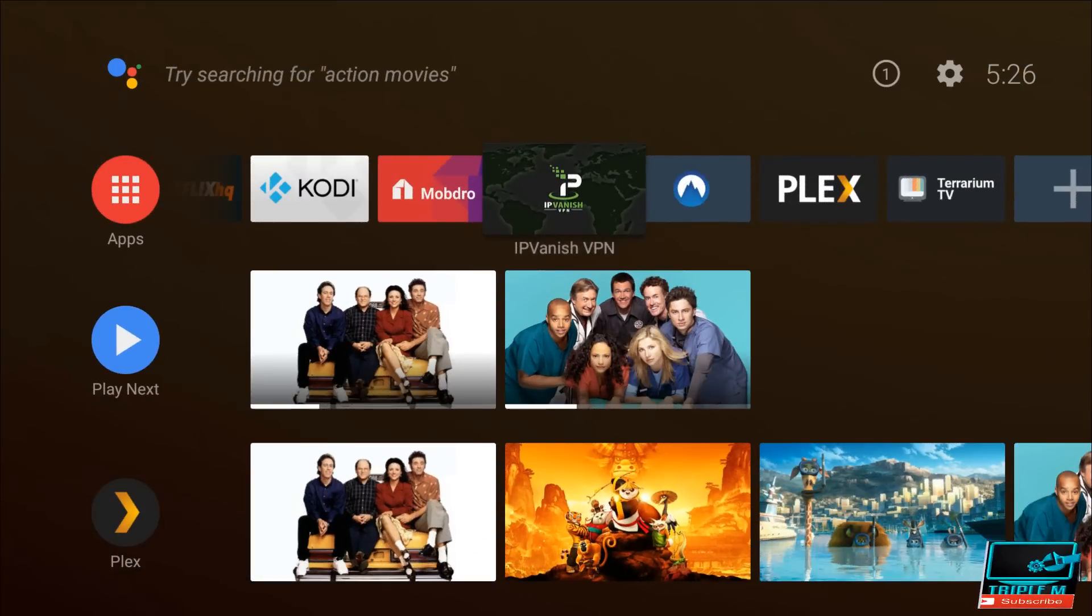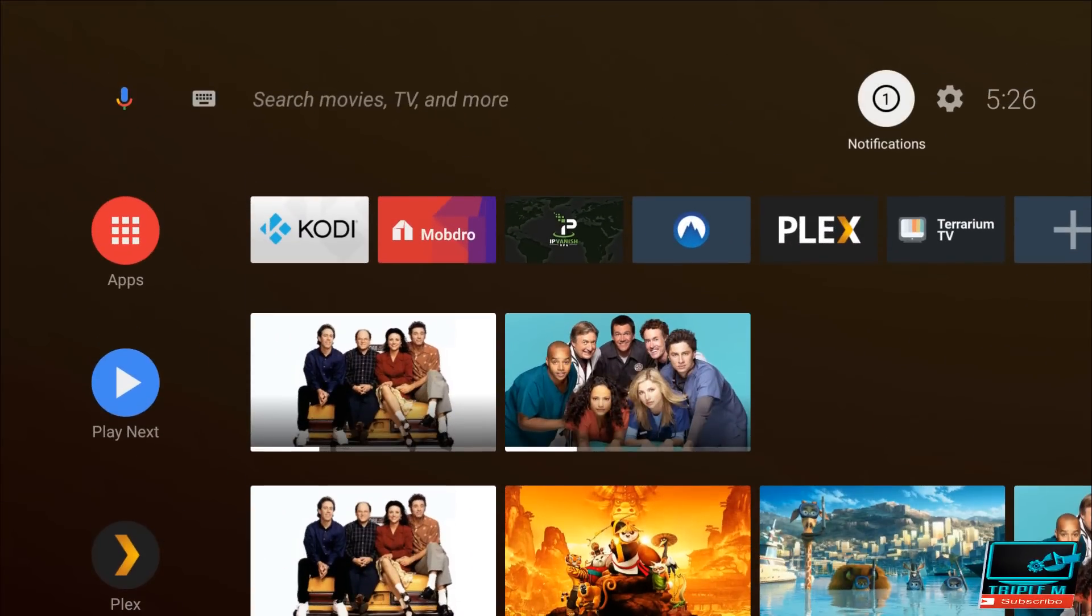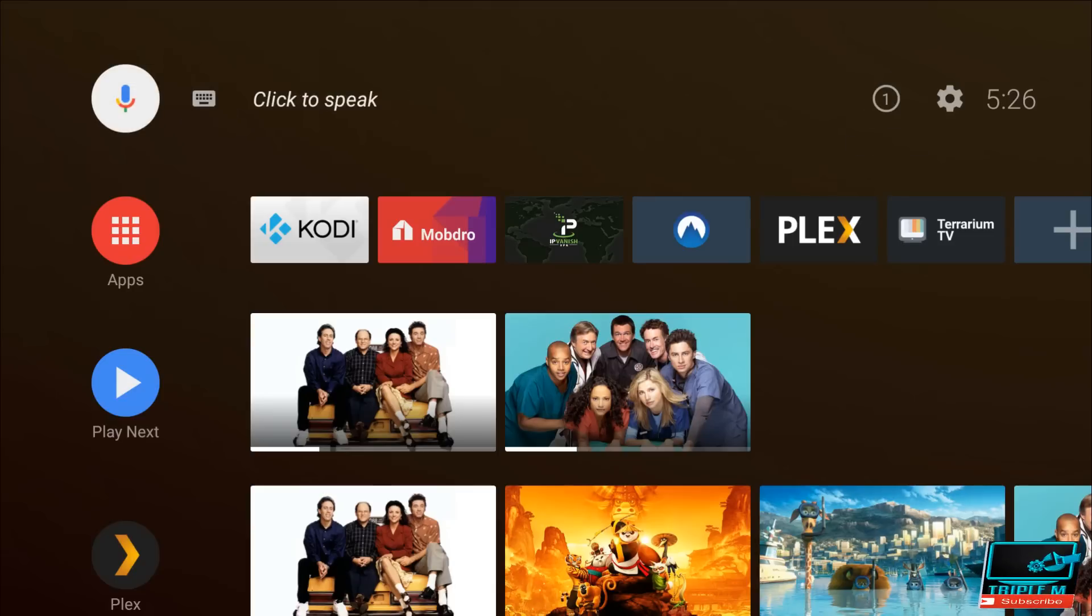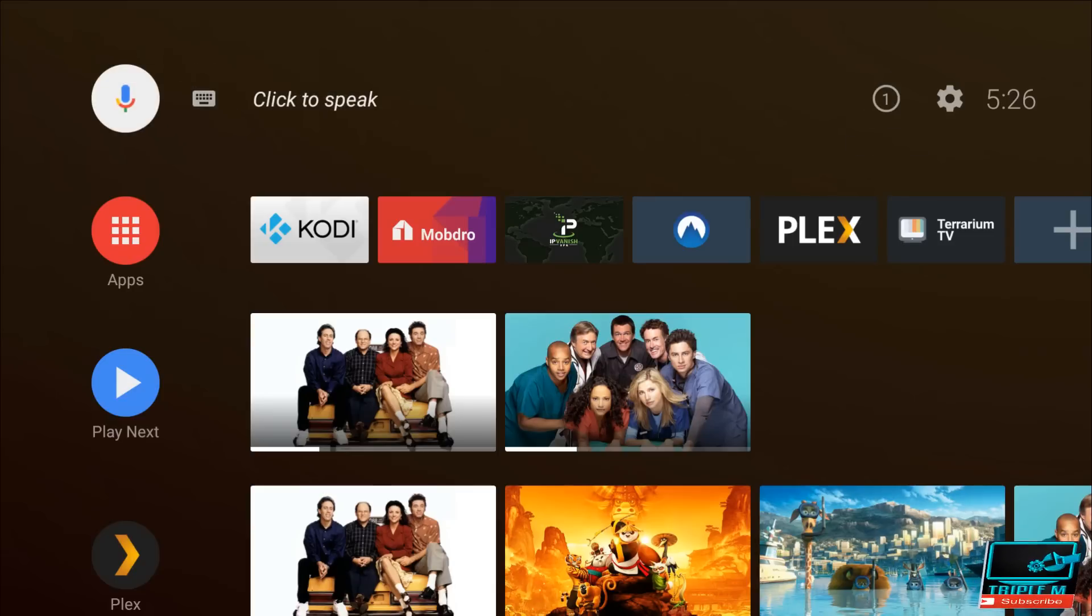All right, so here we are in the main interface, guys. You can see it looks a lot different. So first things first, you do have the Google Assistant on top. You can just click on it, you can type what you want to say. So let's give it a shot. What is the World Cup scores?